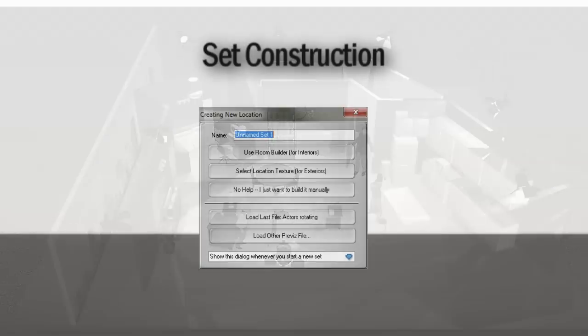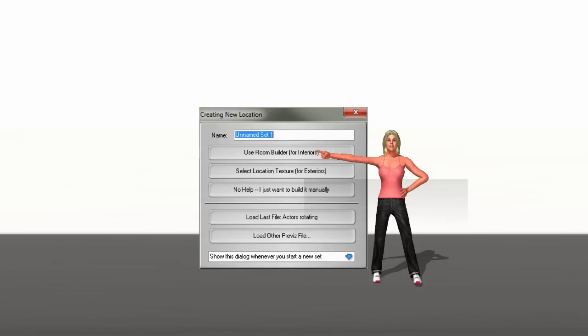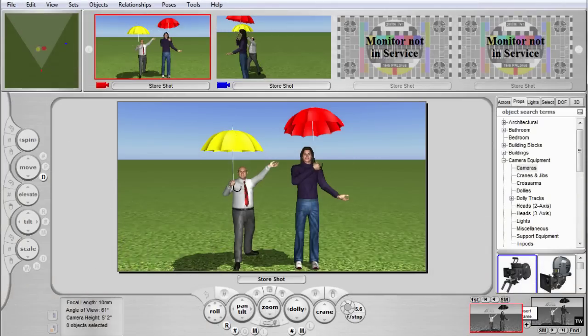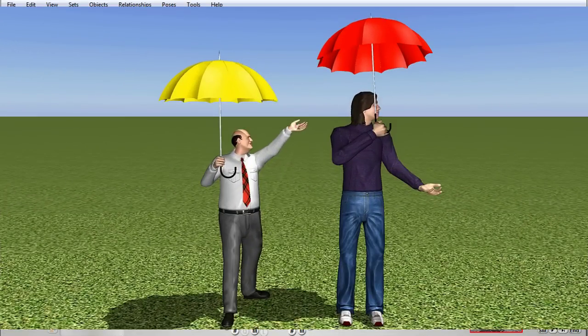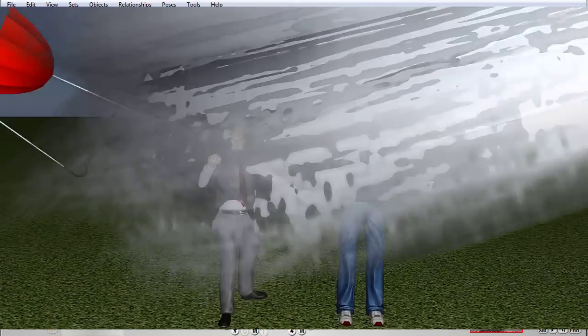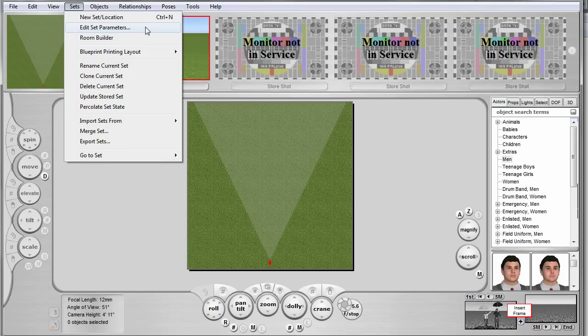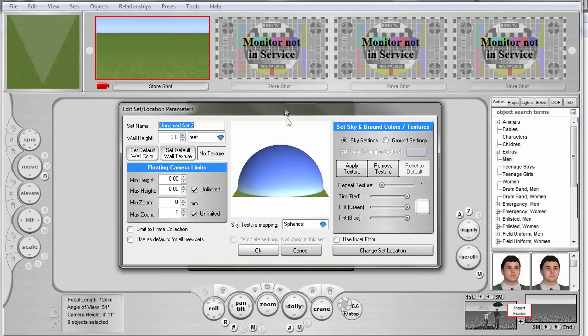You've probably seen mention of the room builder functionality in the dialog box that appears whenever you start FrameForge Previz. I'm going to hold off on discussing that functionality until the second part of this series on set building. You've also probably noticed that the initial set that's displayed when you start a new previz file is this impotent green grassy field in a clear blue sky. Since real life is not always like that, changing this is no problem.